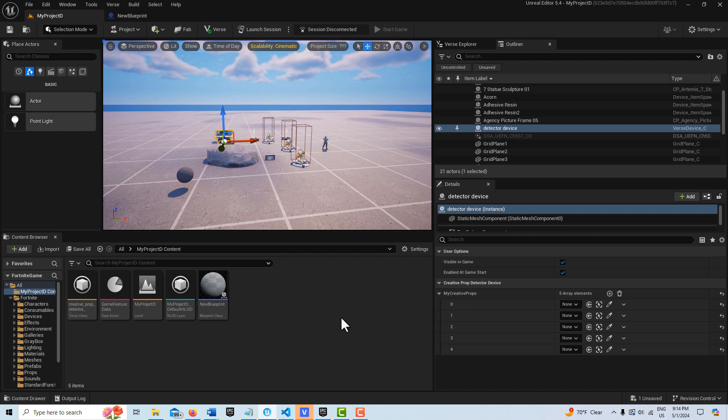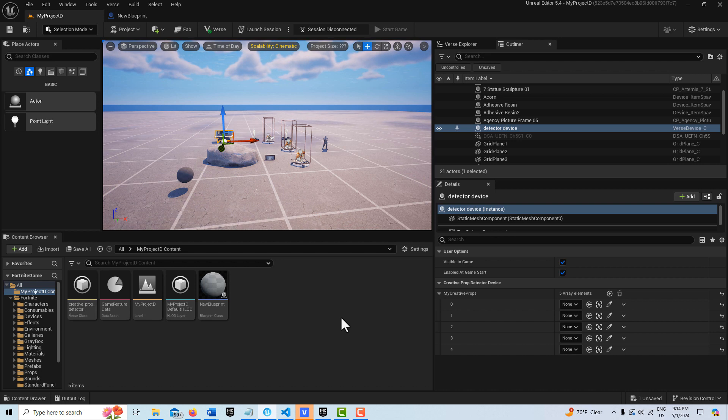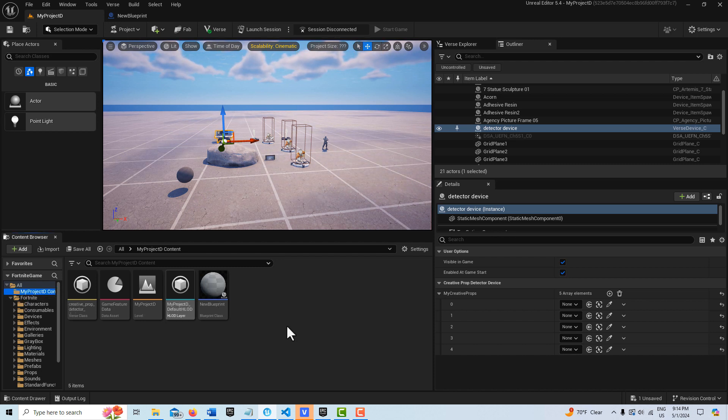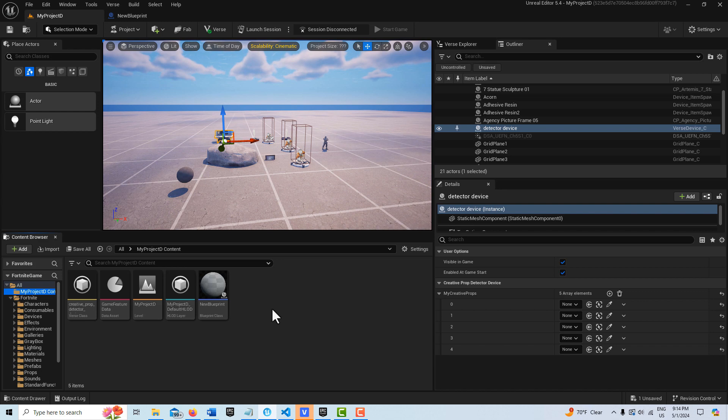I'll show you what I mean. Let's say there's a static mesh that you have, a floor or a wall or something you've built, and you want to turn it into a creative prop so that you can use something like the dispose method. What we would do is make sure you're on the project folder right here. Mine's called My Project D.